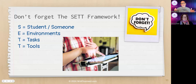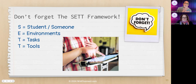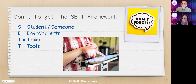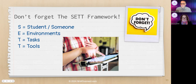We always point people back to the SET framework — though designed for K-12 students, it applies to adults too. The S can be Student, or just someone, or any person. What are their skills and abilities? What do they like? What's worked? What are the environments they'll use technology in, the tasks they need to do? Then, finally, look at the tools. Don't worry about the tools right away — worry about what you need.